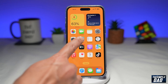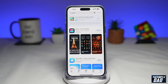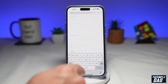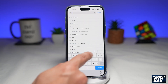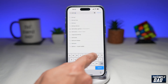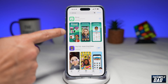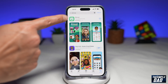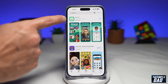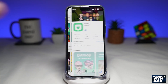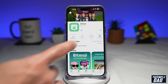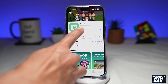First you wanna go into your App Store and search for Bitmoji. This is the app you're looking for — Bitmoji. Go ahead and tap on that. It's a free app, so go ahead and download it.